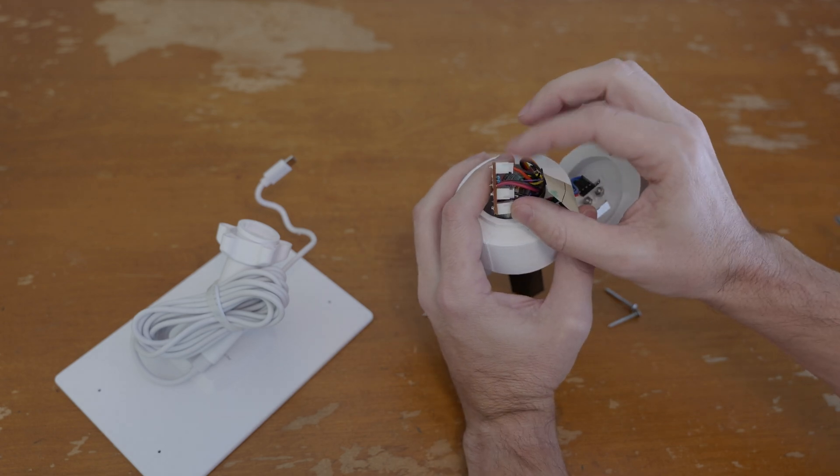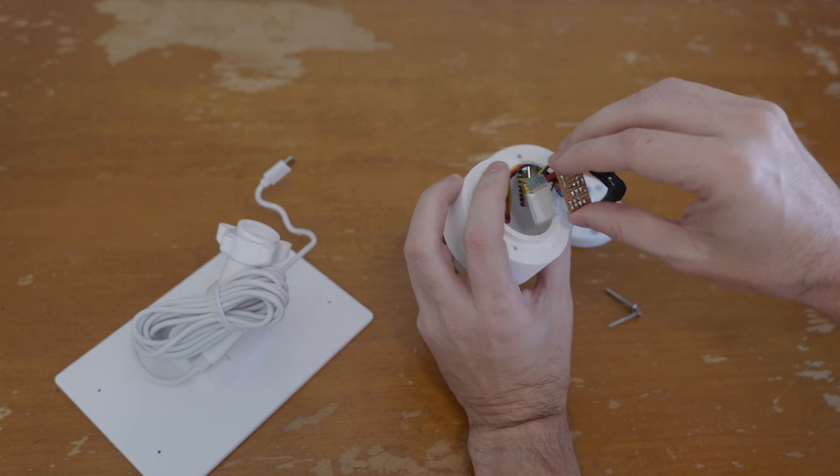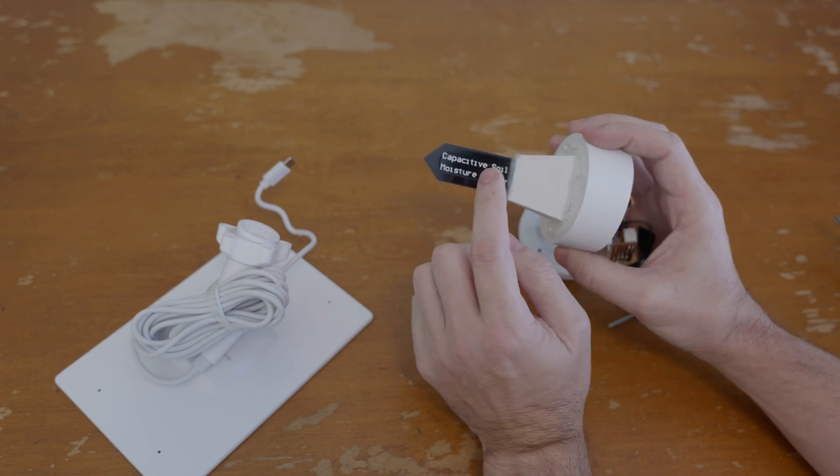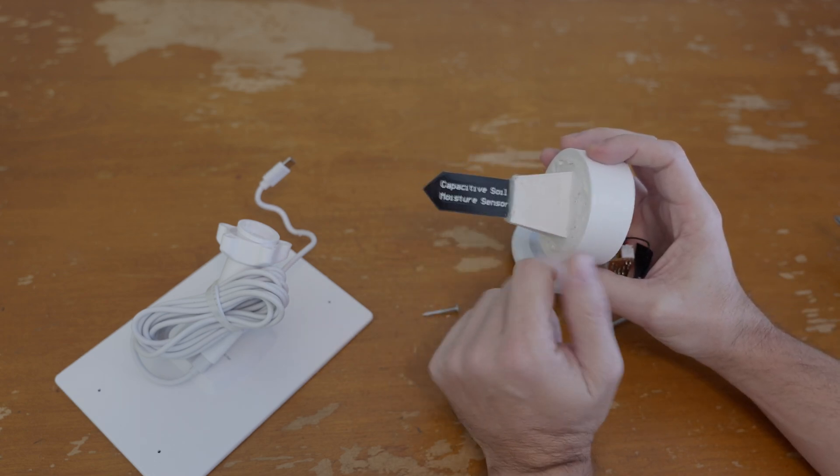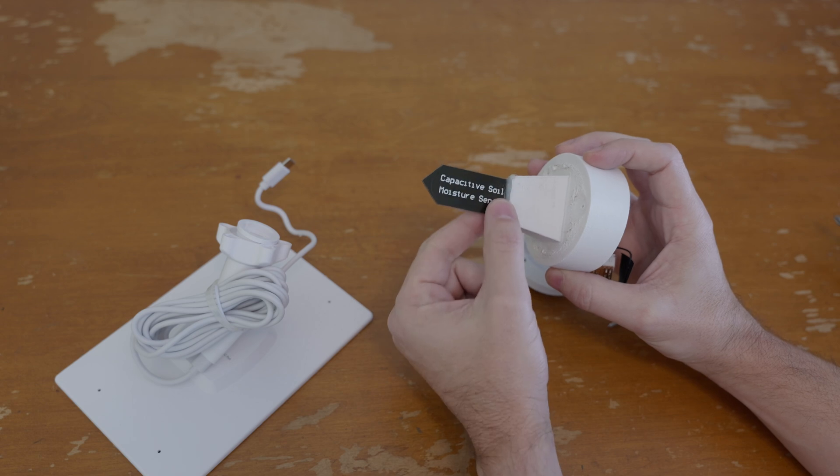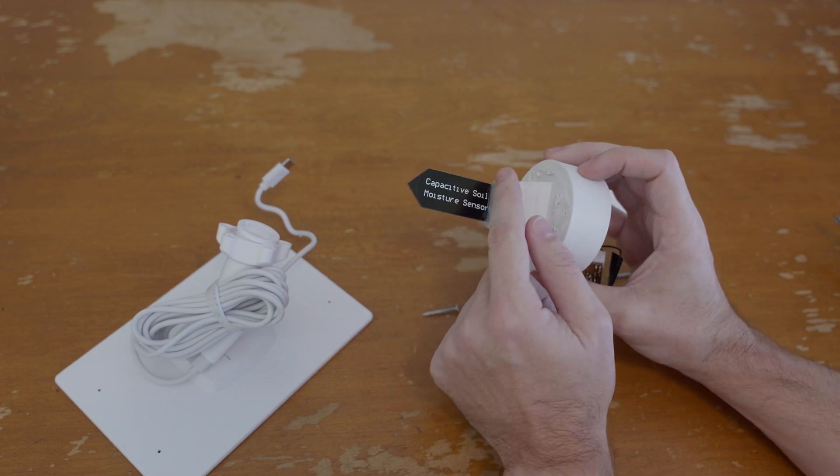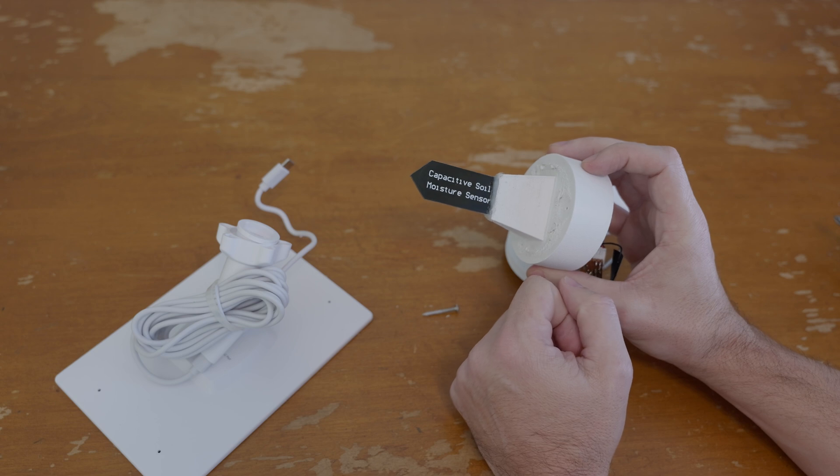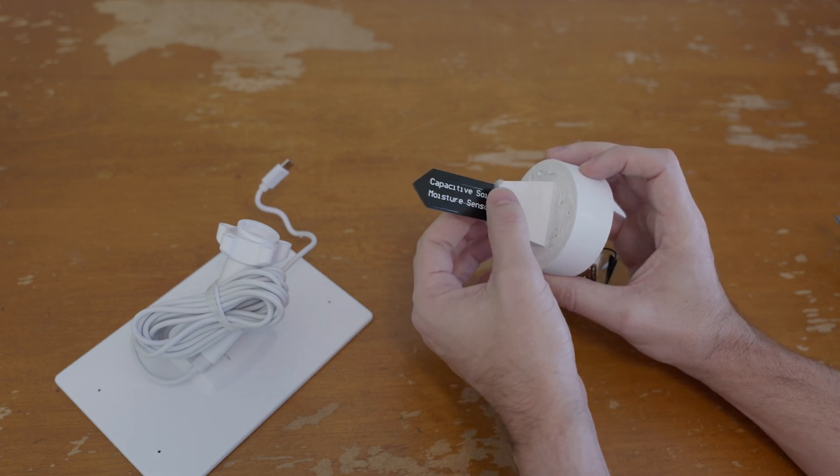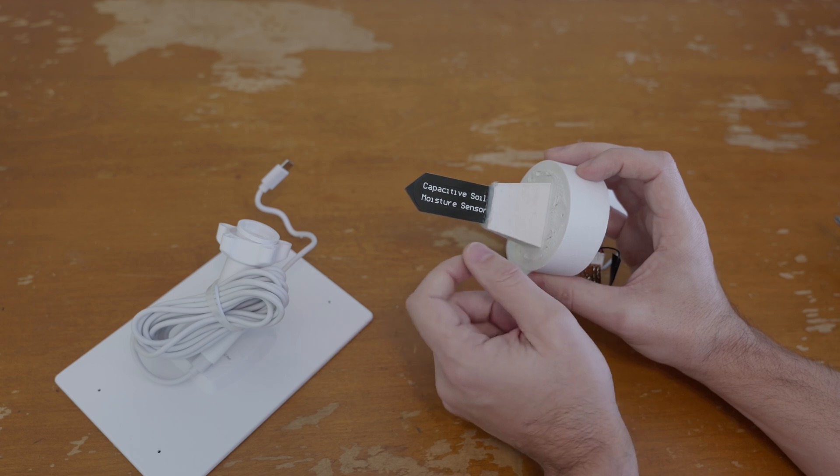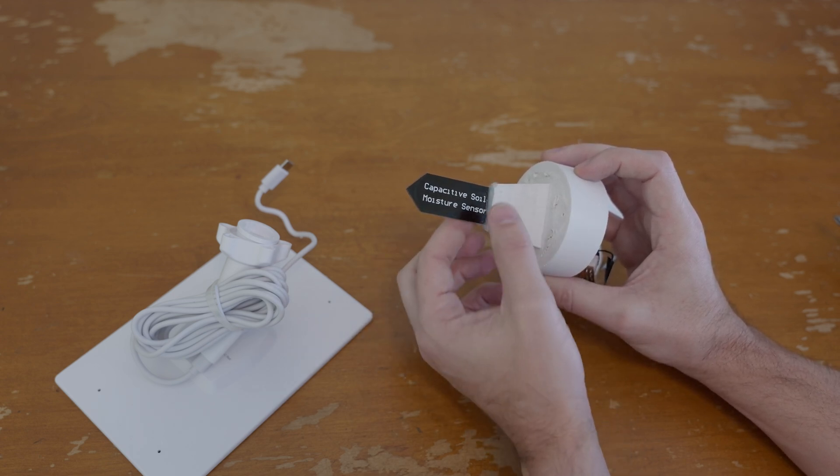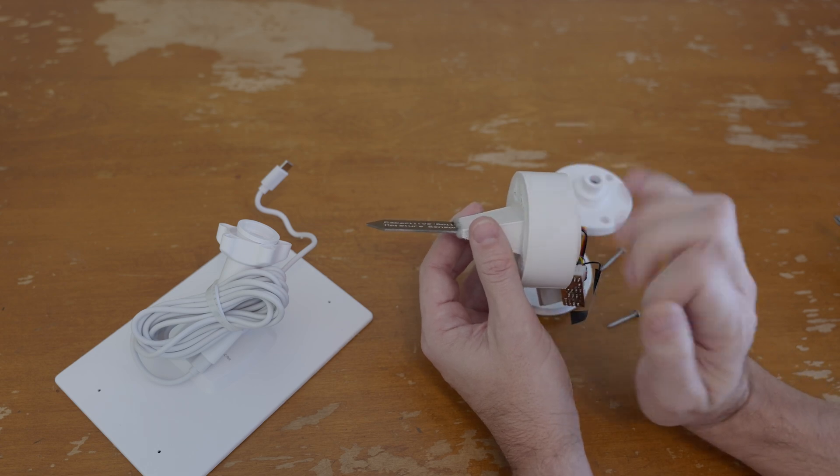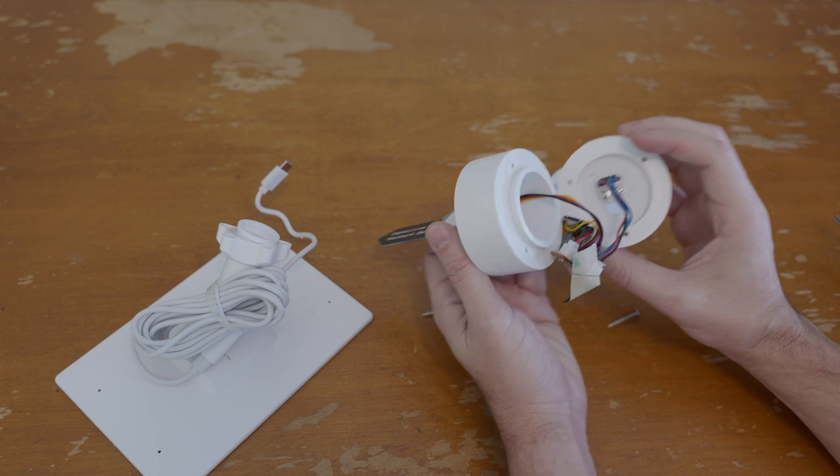Down on the bottom is the passage where the capacitive soil moisture sensor can come through and stick out the bottom. I've just got some hot glue holding that in right now, that is not a permanent solution because this type of glue is susceptible to moisture so I'd probably use epoxy or silicone adhesive to actually mount this thing permanently.